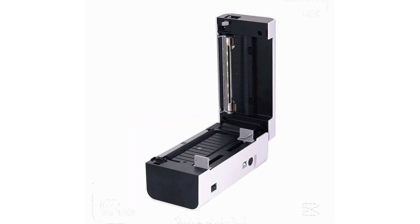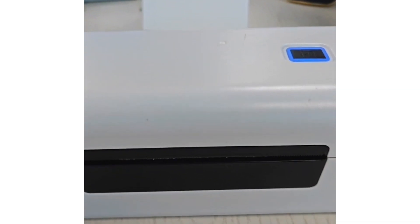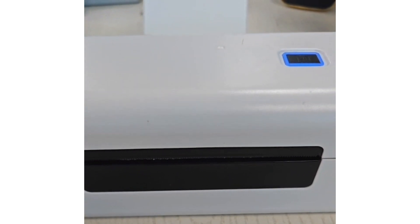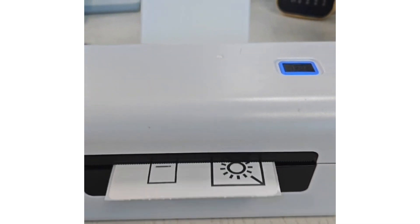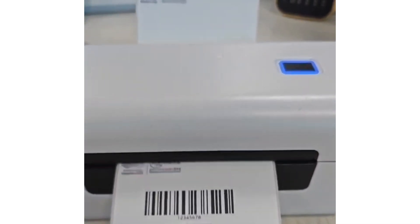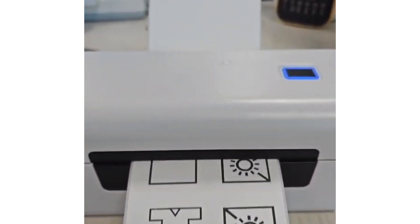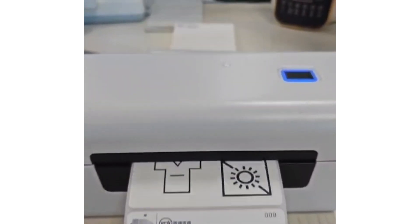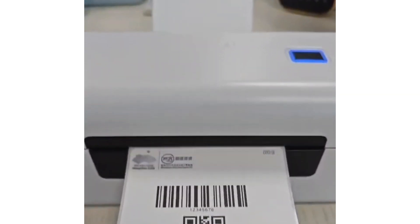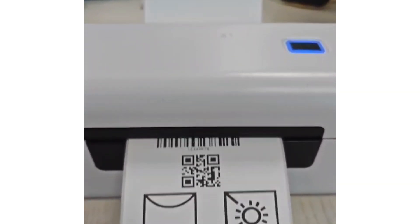First, let's talk about resolution. Our printer has a resolution of 203dpi, which means you can obtain clear and delicate image and text printing effects.